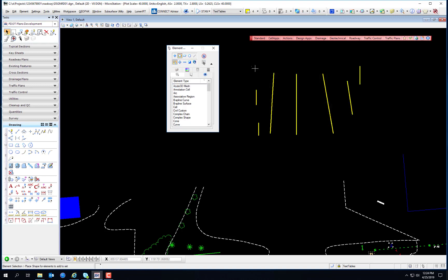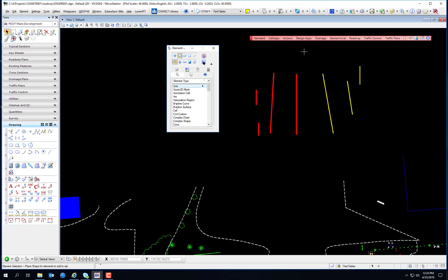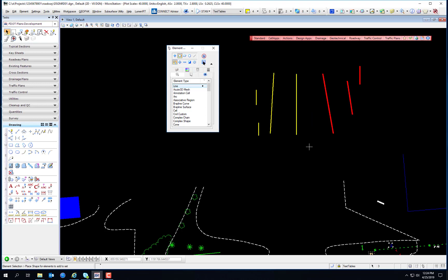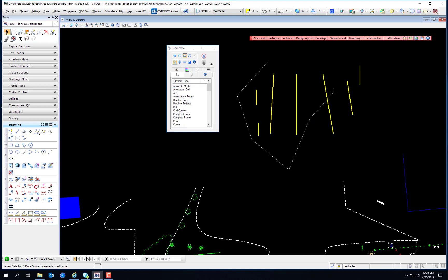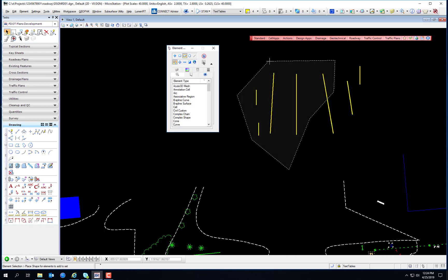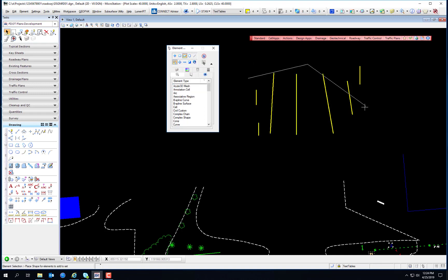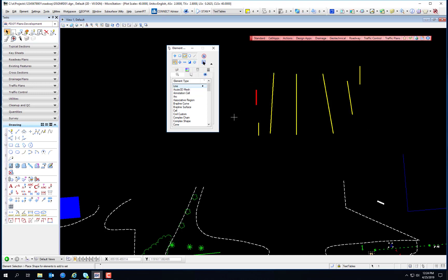If you draw the box from left to right, only elements completely inside are selected. If you draw it from right to left, any element that crosses the box will be selected. With the Block tool you can enter individual data points — clicking once, dragging, clicking a second time for a data point. The Shape option lets you draw a shape, and only elements inside the shape get selected.